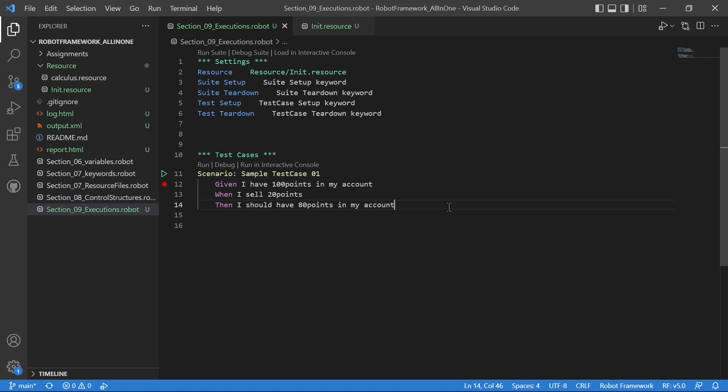If you are not familiar with Cucumber or what is given-when-then, skip this section. It is not that important.